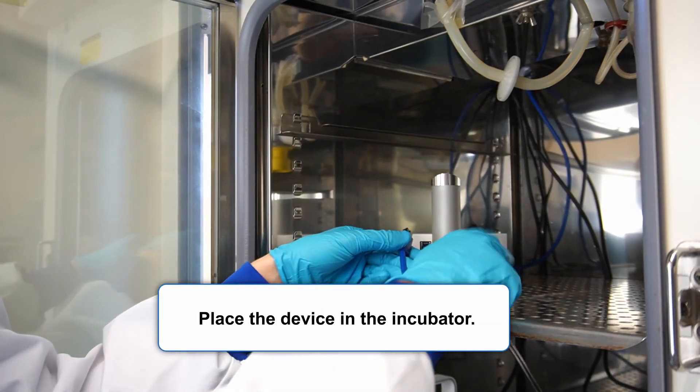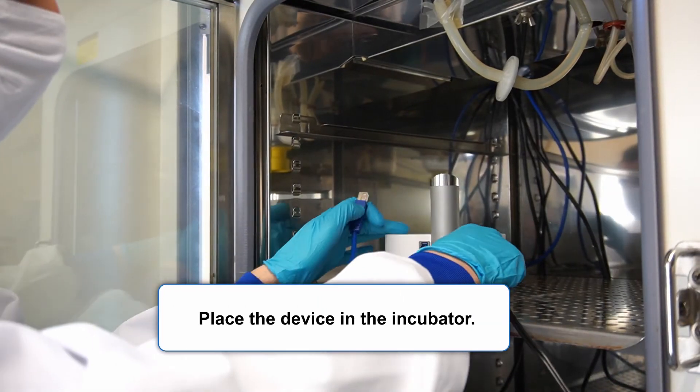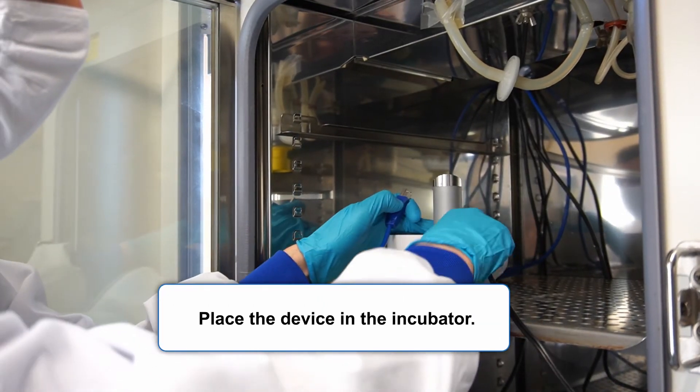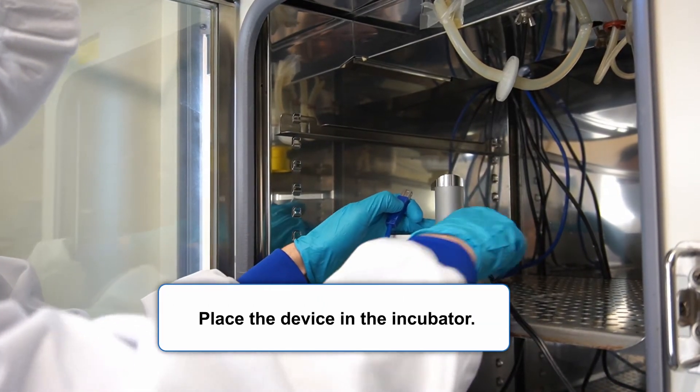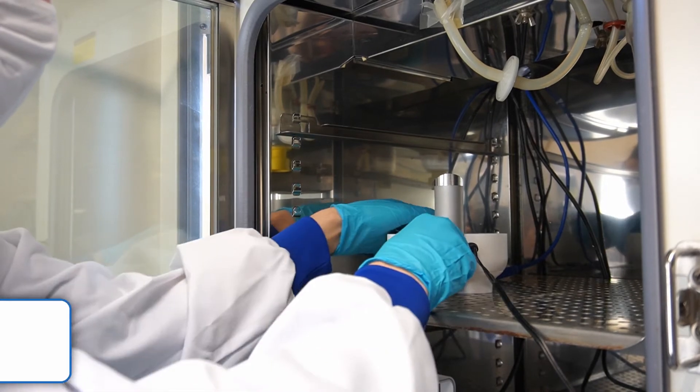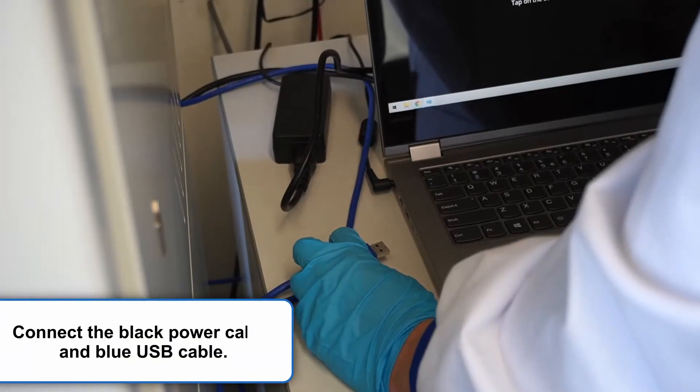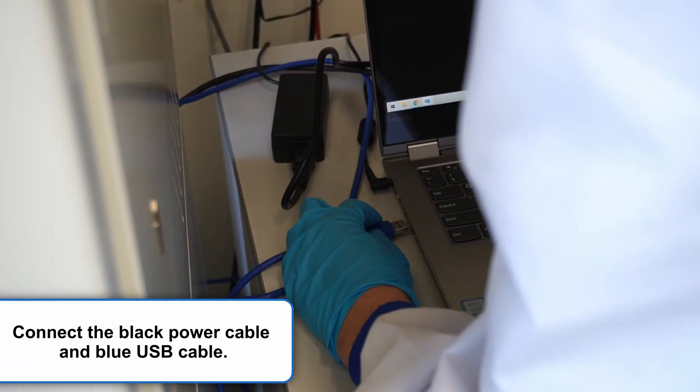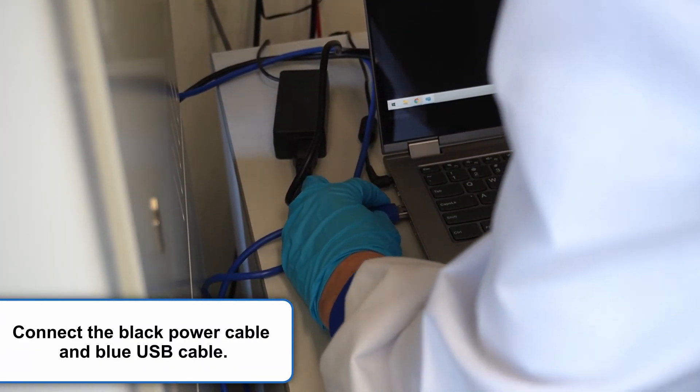To install your LUX3FL, place the device in the incubator. Connect the black power cable and the blue USB cable.